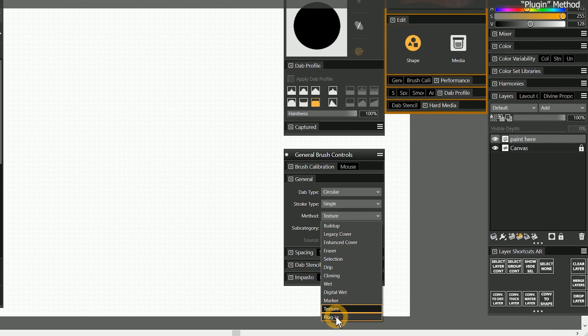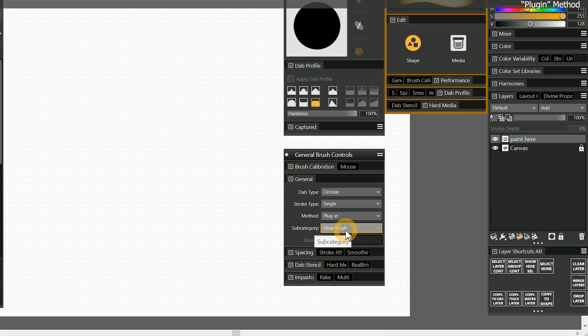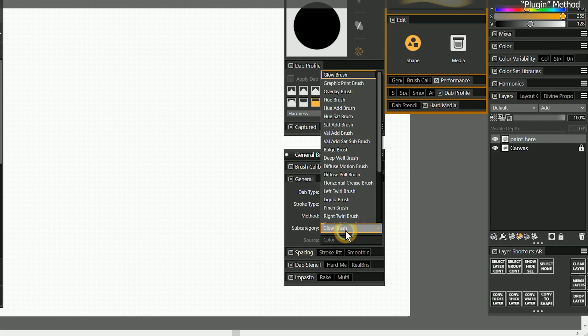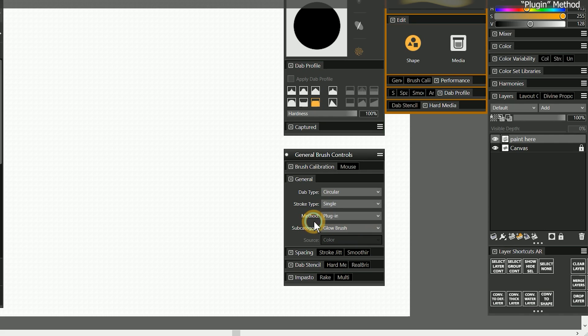The final method is plugin. Plugin is a unique method because it encompasses a lot of different special effects that are not shared by any of the other methods. In older versions of Painter, third-party developers could create plugins, which is where this method gets its name from.